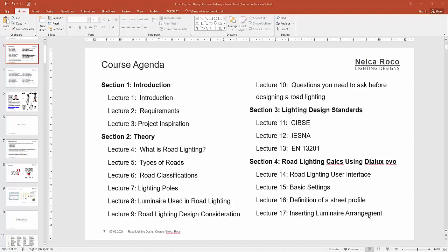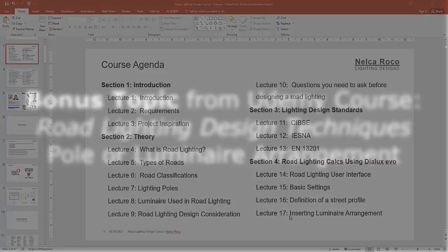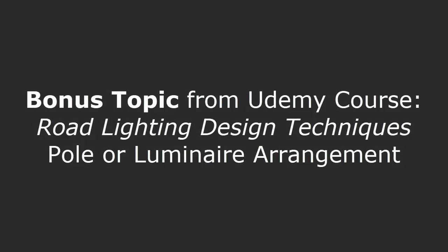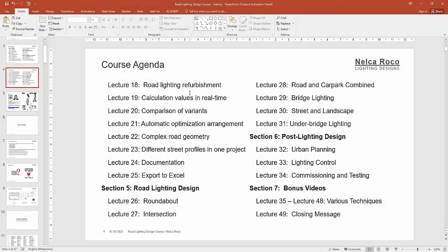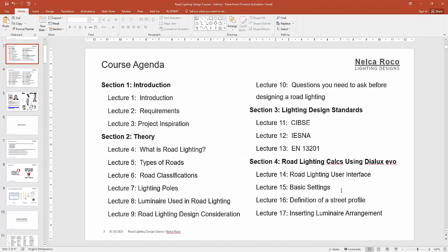Okay, so we're done with inserting luminaire arrangement and the next lecture is about road lighting refurbishment. But before we go to this next topic, I would like to add one more information in this inserting luminaire arrangement.